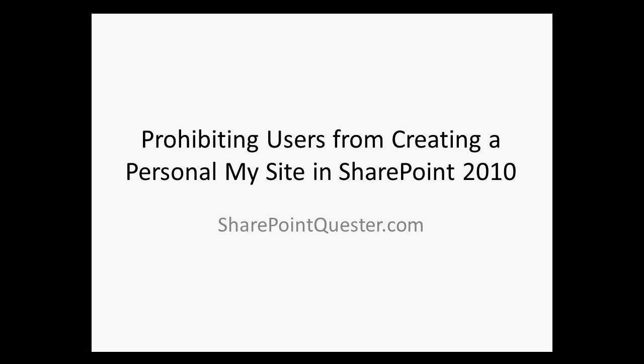Hey folks, this is Ghazwan Kari over at SharePointQuester.com. Today we'll be going through the process of prohibiting users from creating personal My Sites. If you want to prevent specific groups of users or individuals from creating a My Site, here's the suggested approach.